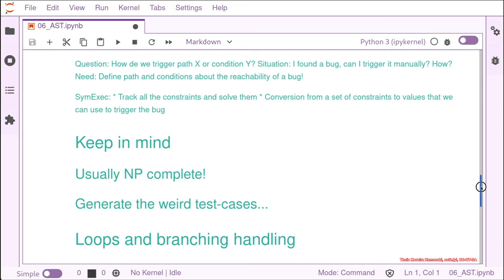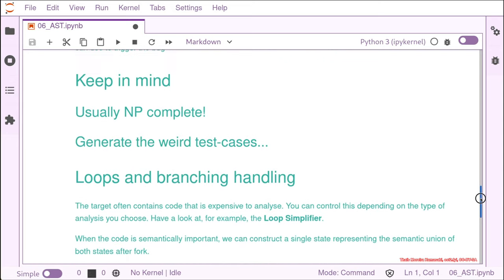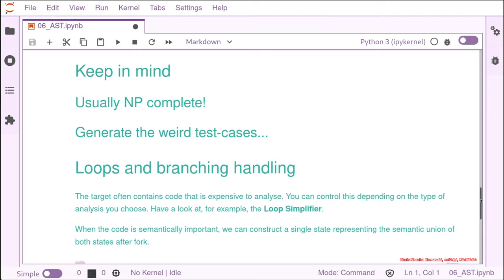You need to handle all the loops and branches in a way that makes sense for your computer, because the target often contains a lot of code that is very expensive to analyze but doesn't need to be analyzed. Sometimes when you use a fuzzer, you already know which APIs or functions you want to test, or at least which kind of assumptions you can take about a huge source base — and that needs to be connected to where and why you are using symbolic execution.